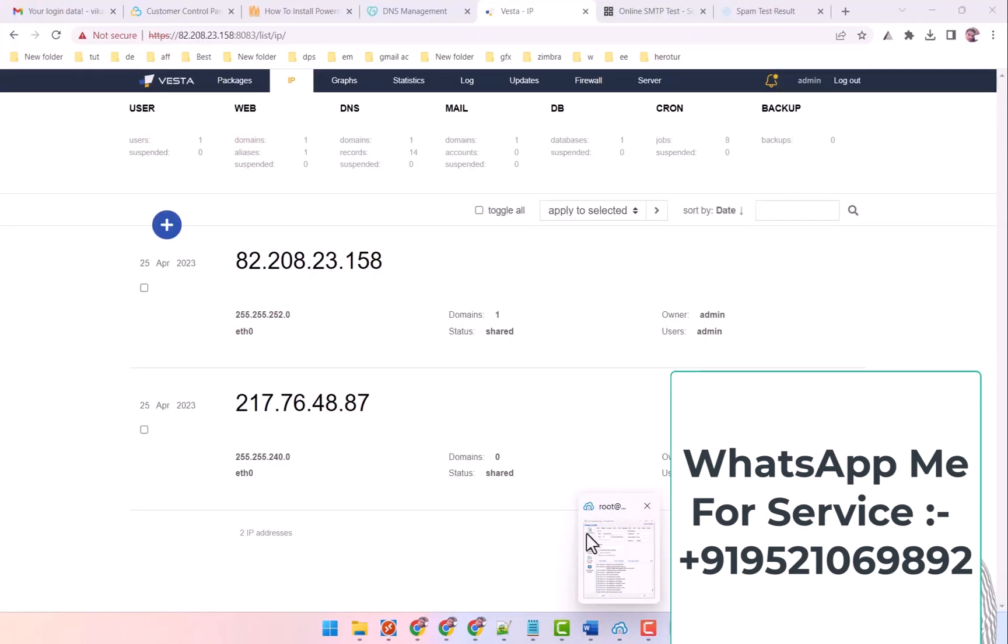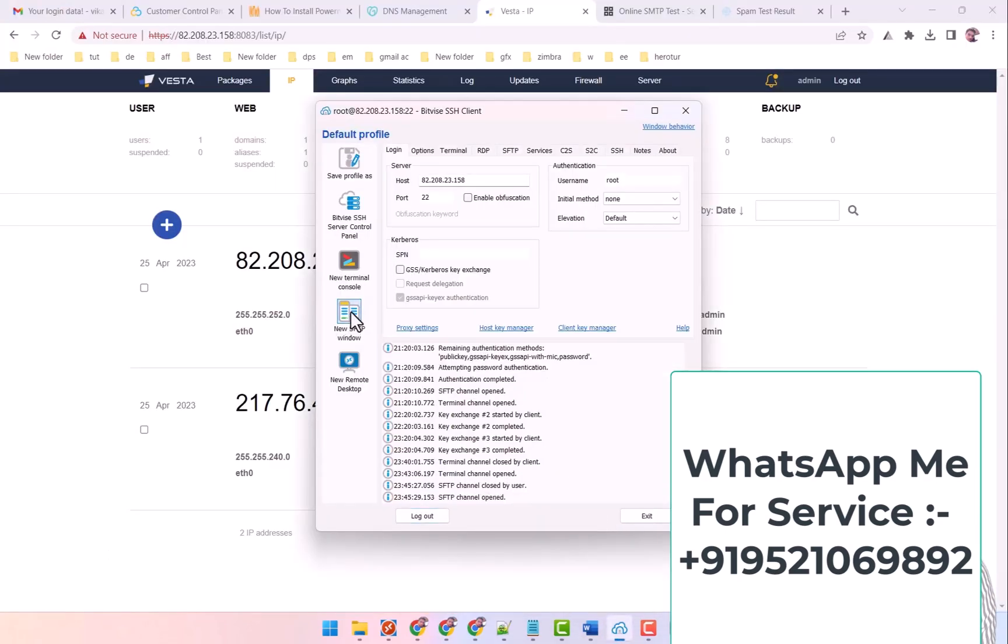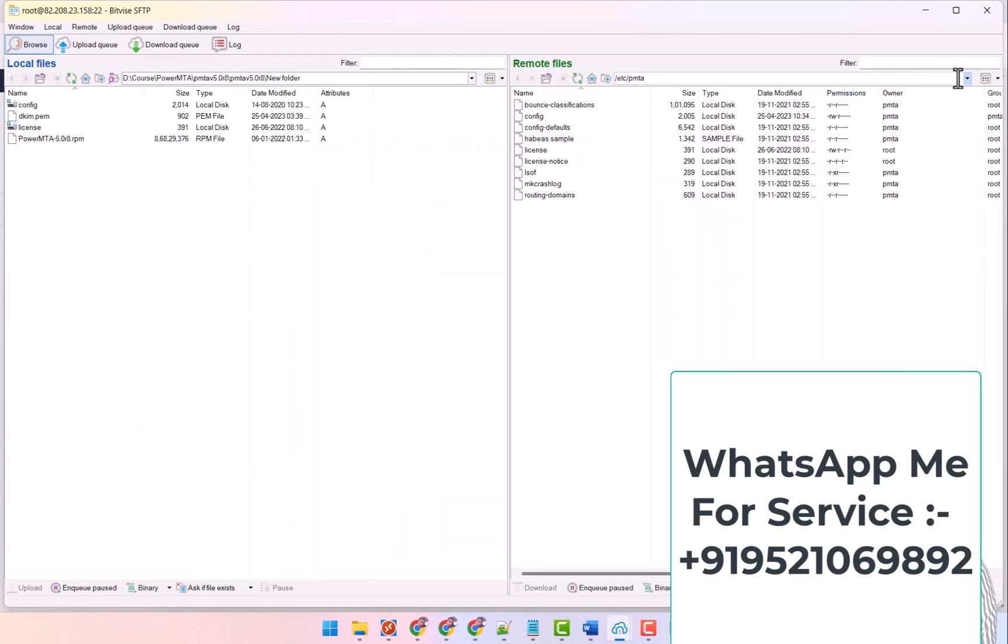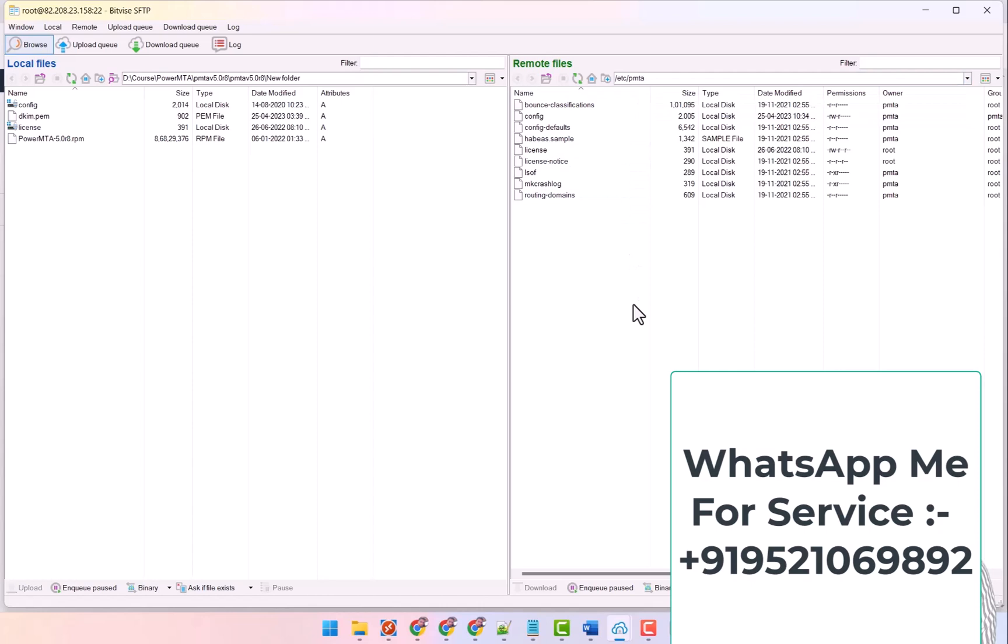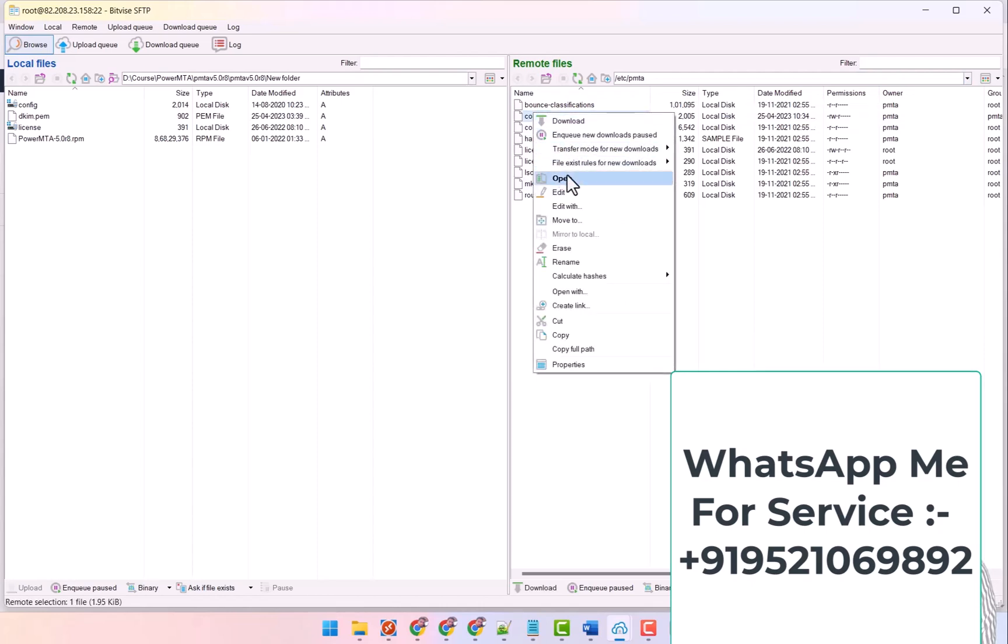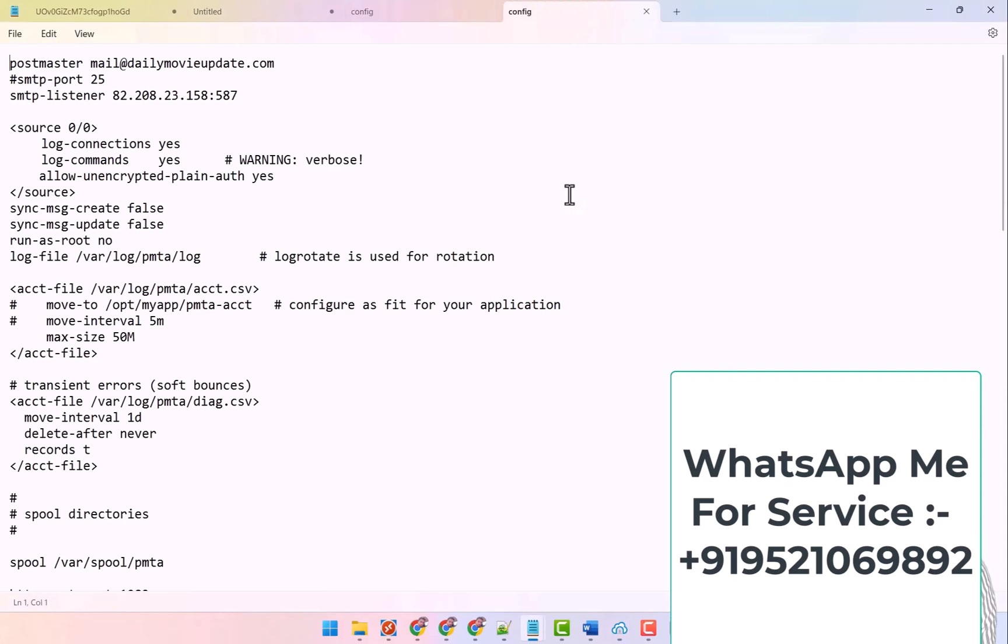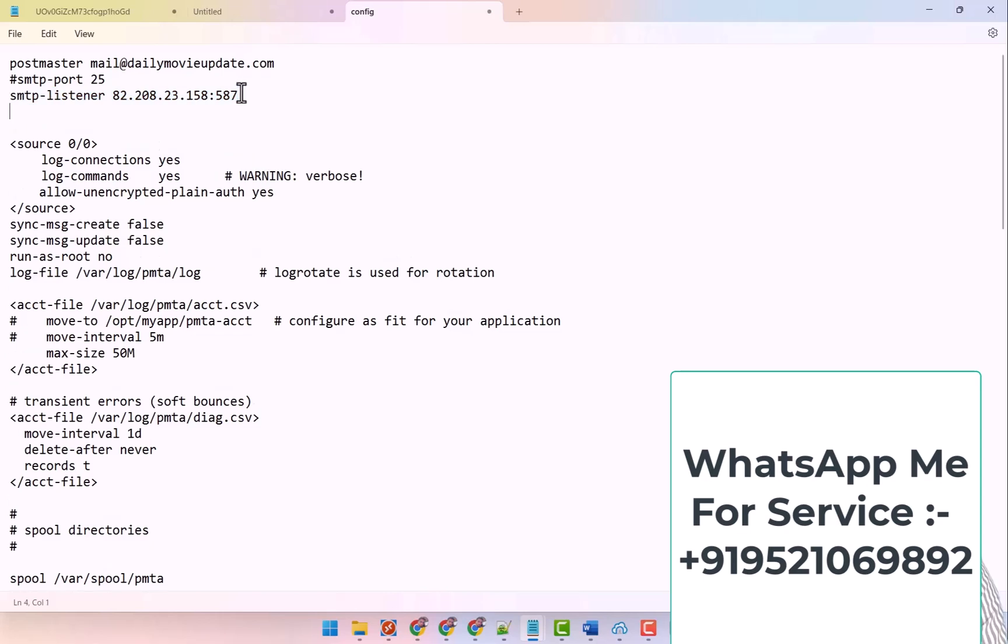I come here and I open this file from here. After opening the file, I go to ETC, ETC inside the PMTA folder. After going inside the PMTA folder, what you have to do is edit the config file. After opening the config file, what you have to do is look here. This is the first main IP, I have inserted it here.